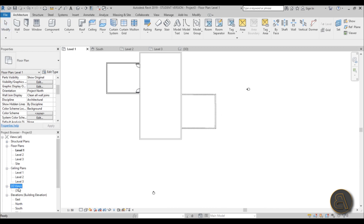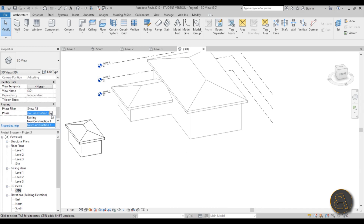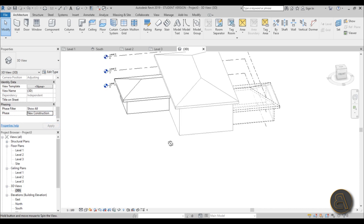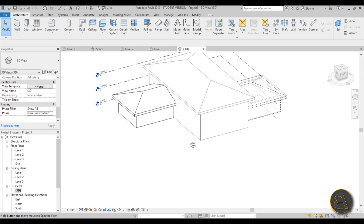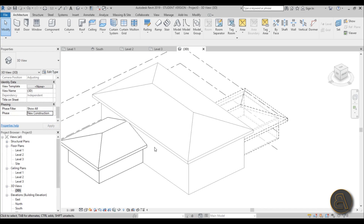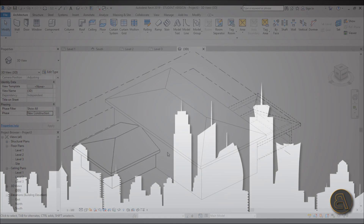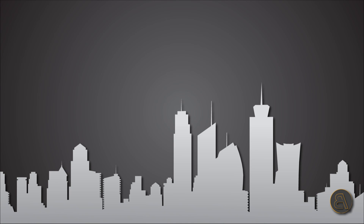That's pretty much it for this tutorial on phasing. It's a very complicated subject but I think I've covered the basic elements of phasing in Revit. Thank you for watching — please subscribe, like, and share this video. If you have any questions, comments, or suggestions for future tutorials, please leave them in the comments below.